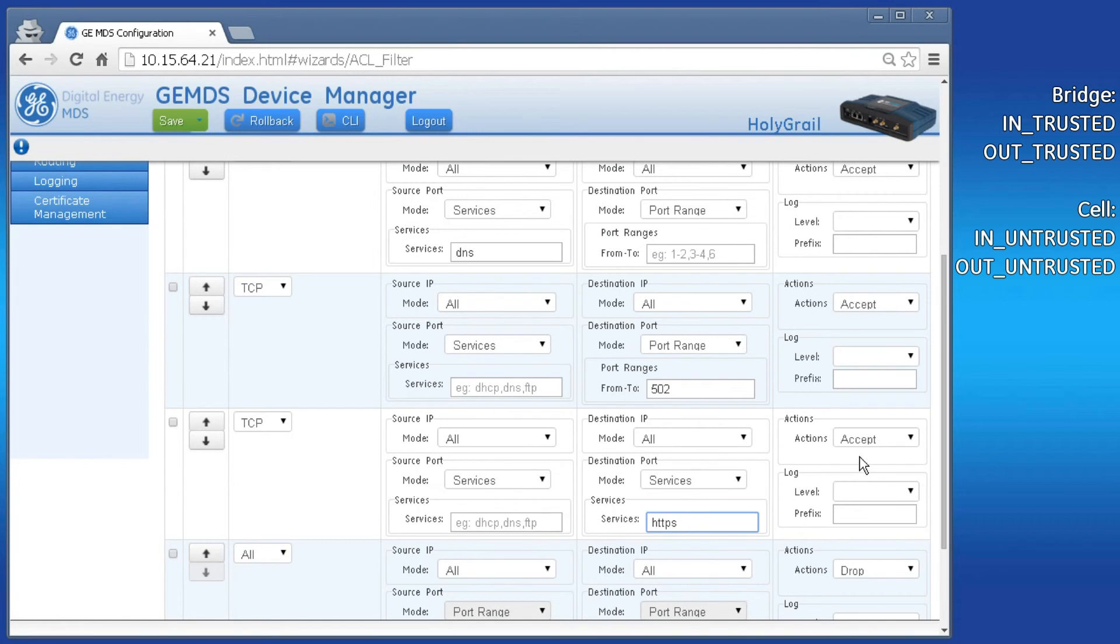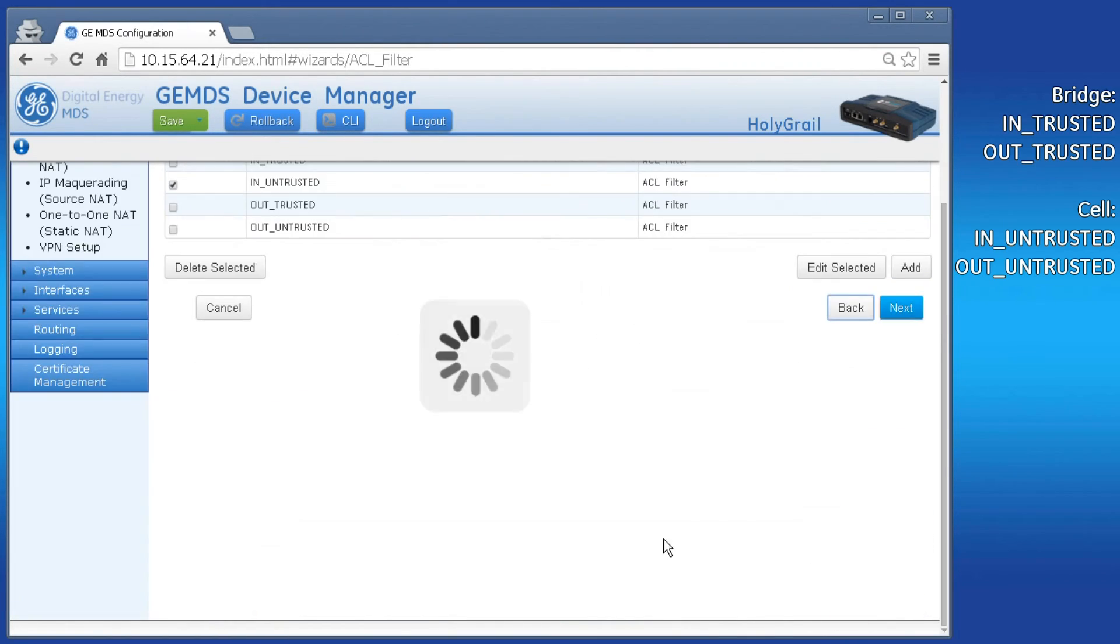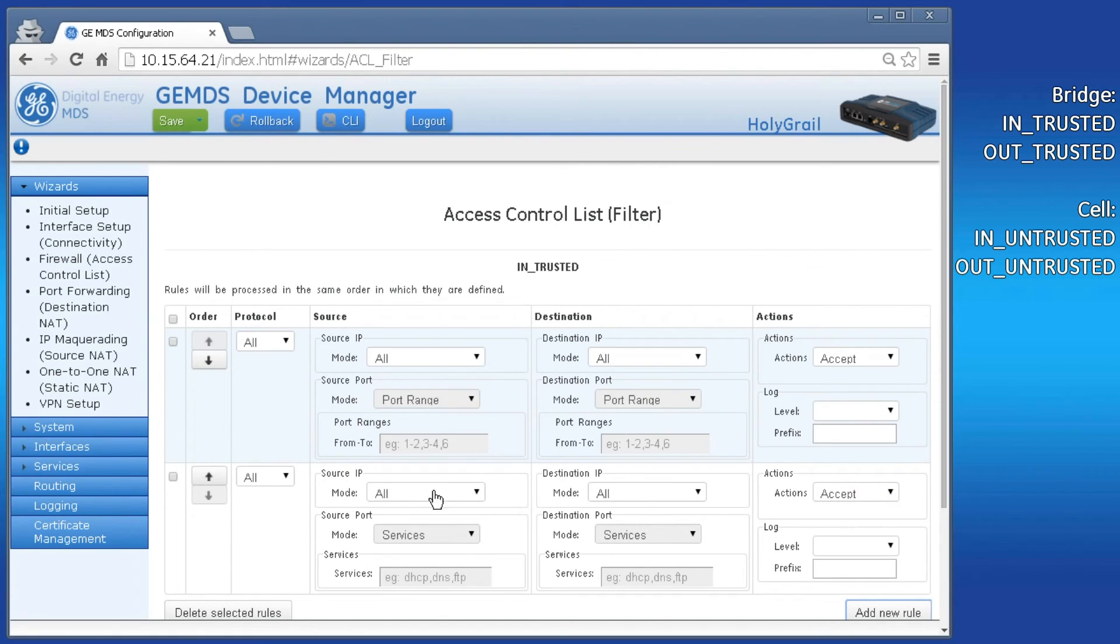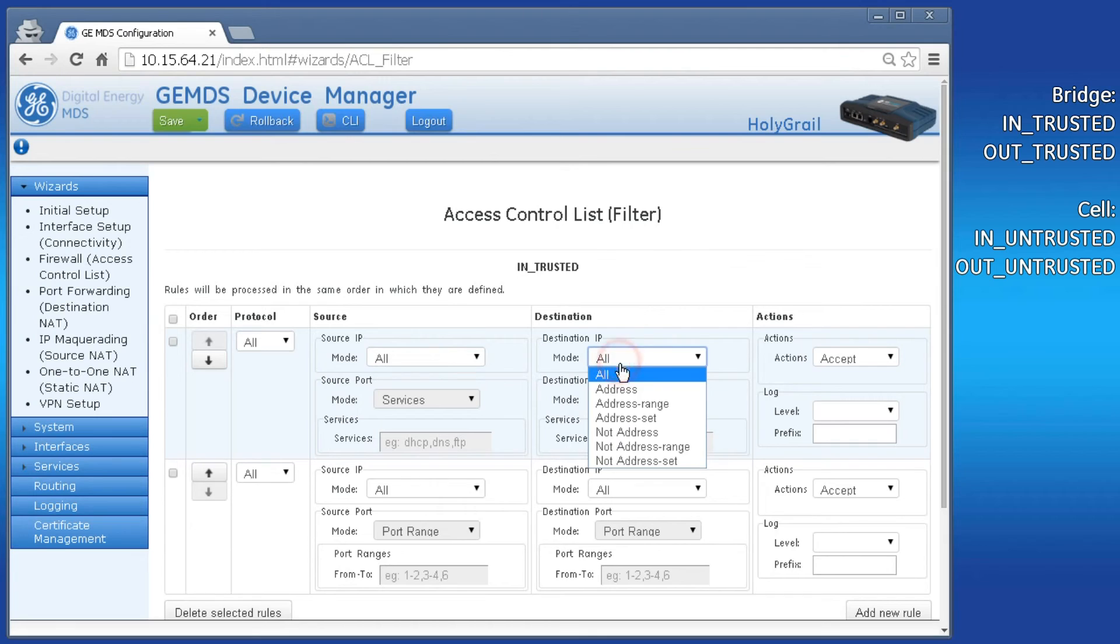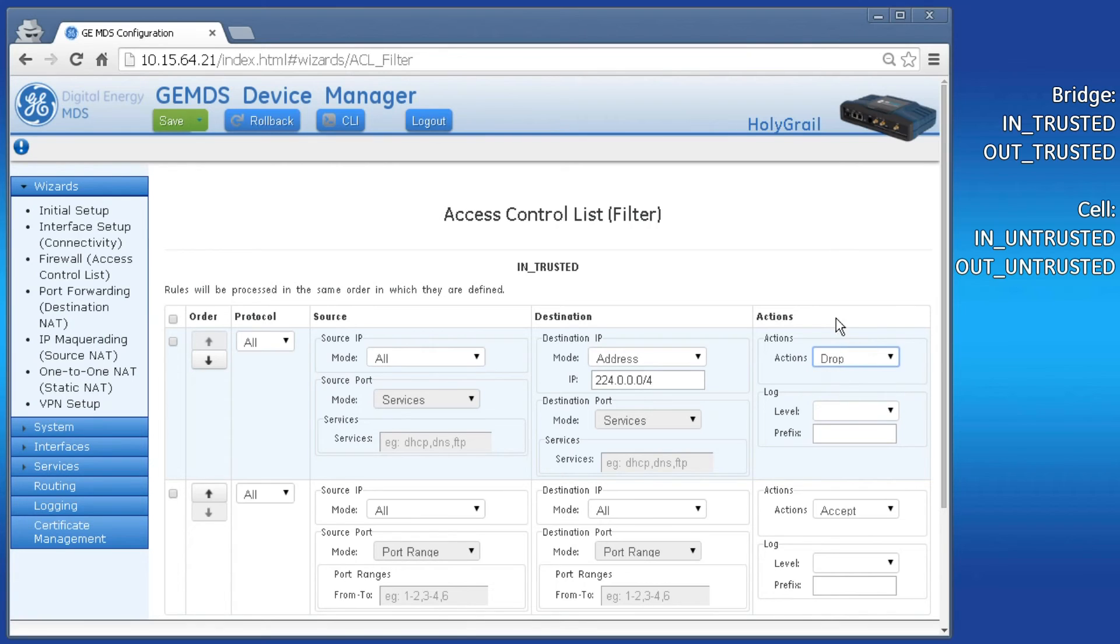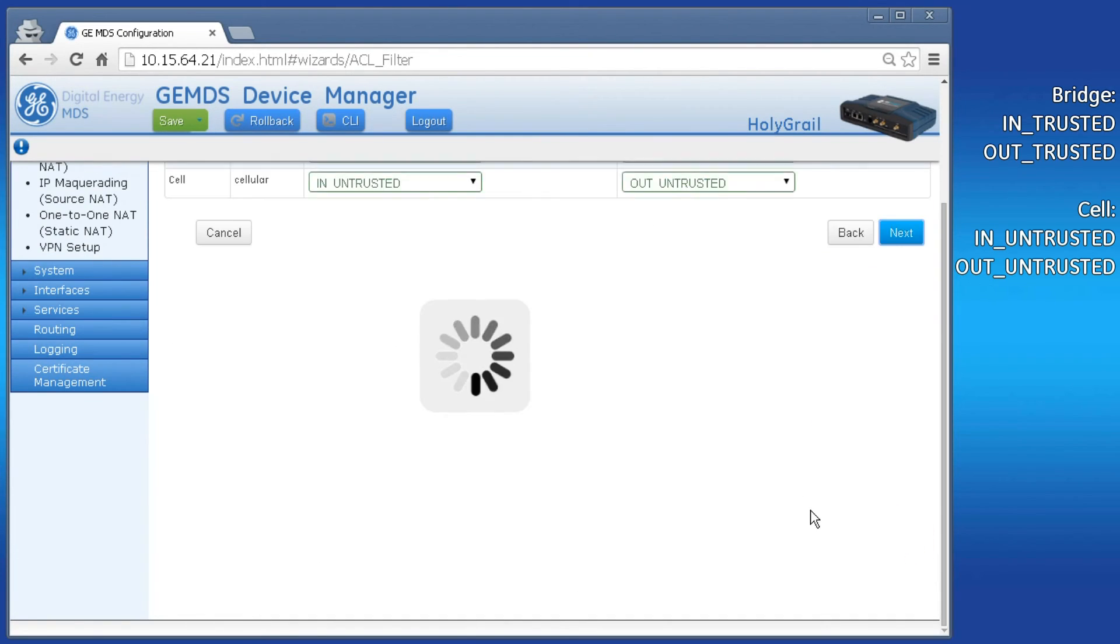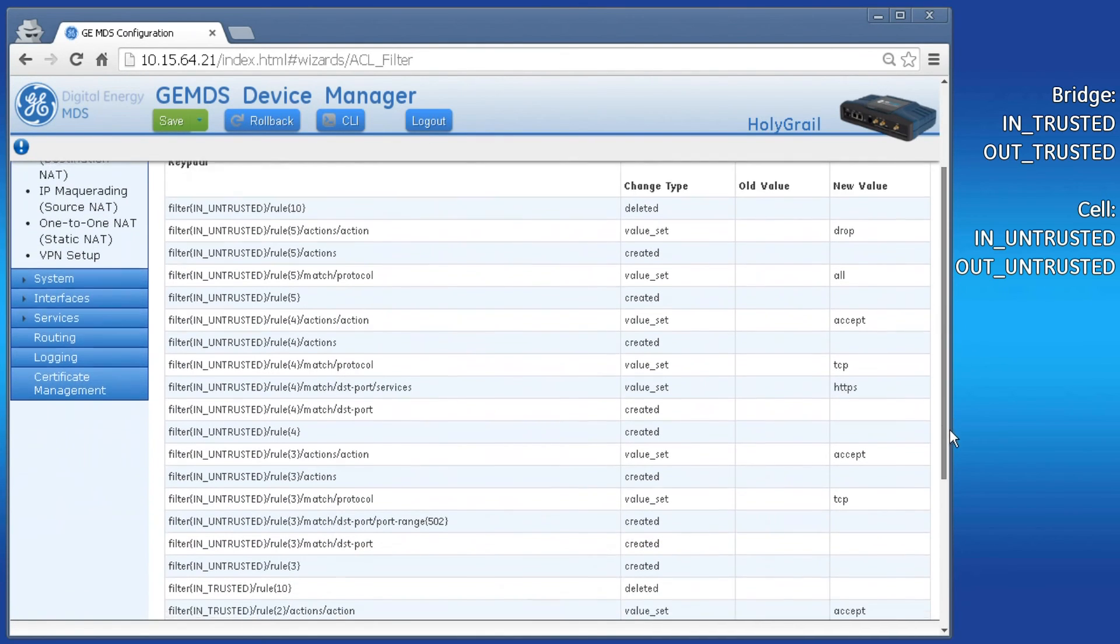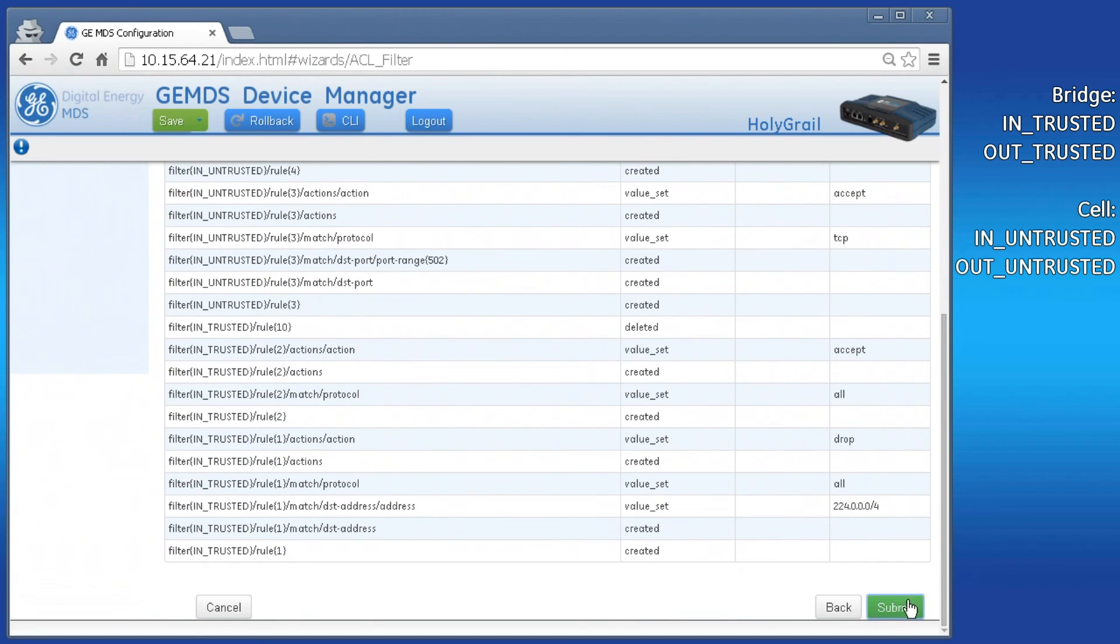We have one more rule to add, so click on Back and then check off the in trusted filter only and click Edit Selected. Add a new rule that matches all protocols for destination address of the multicast subnet and actions drop. This should be the first rule in the list. Click Next. Verify your interfaces are using the correct filters. Then click Next. Verify the Summary page. Then click Submit at the bottom.